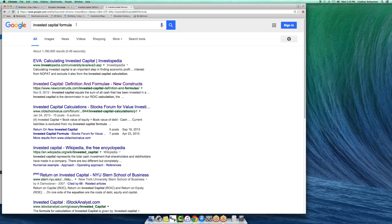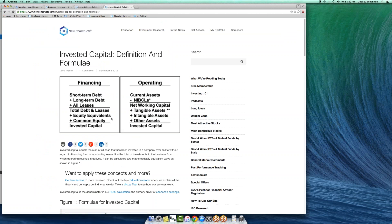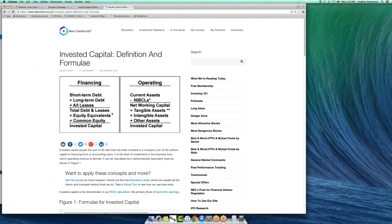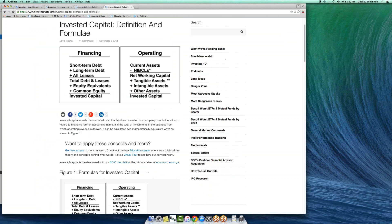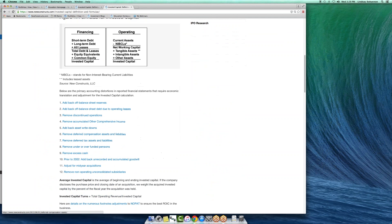This video is meant to go in tandem with our number one top ranked definition for invested capital. If you type invested capital formula into Google, you'll get the same page I was just showing you. I think we're doing a really good job, especially when it comes to all of these adjustments.